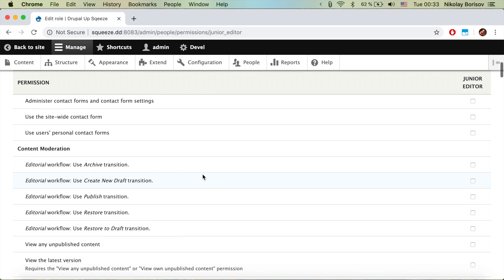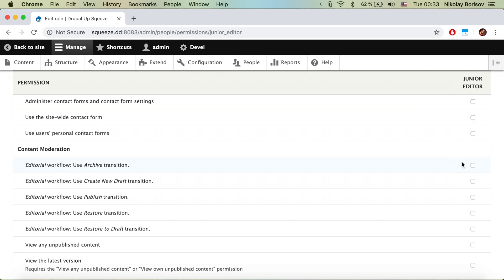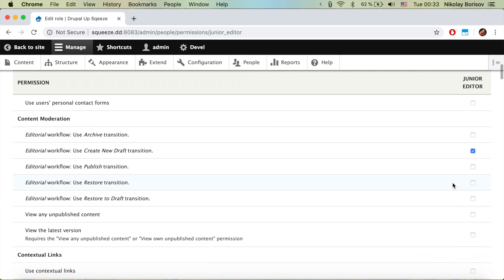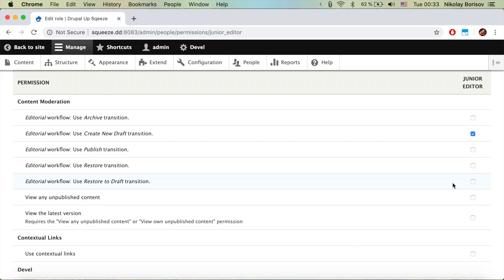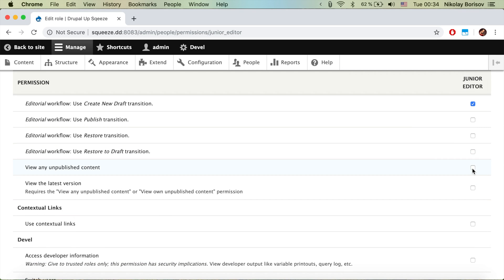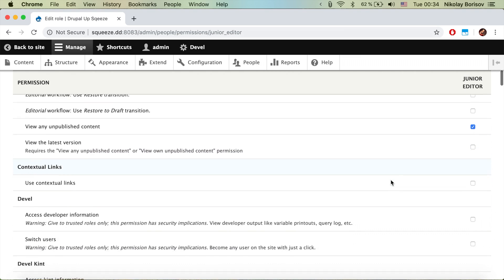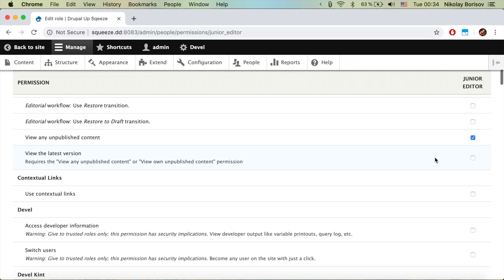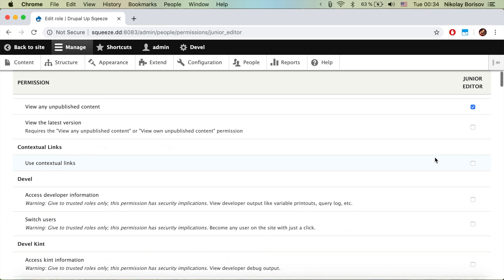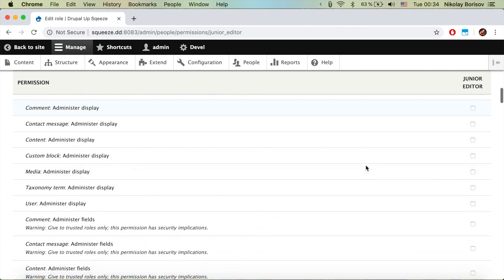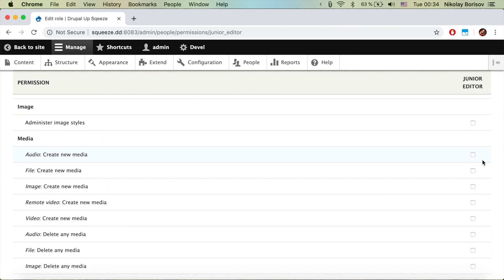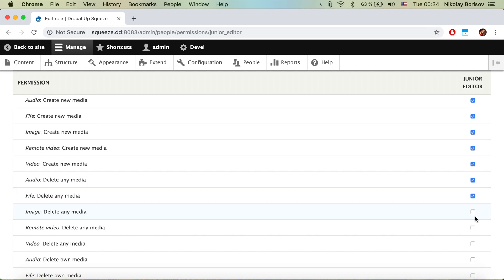For the editorial workflow, we want to allow the junior editor to use 'New Draft' for articles, and also 'View any unpublished content'.